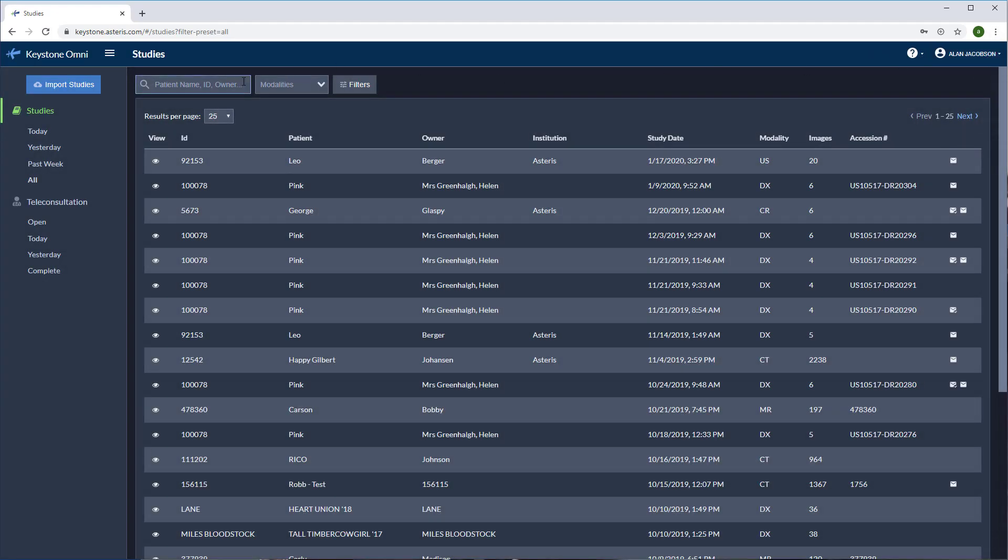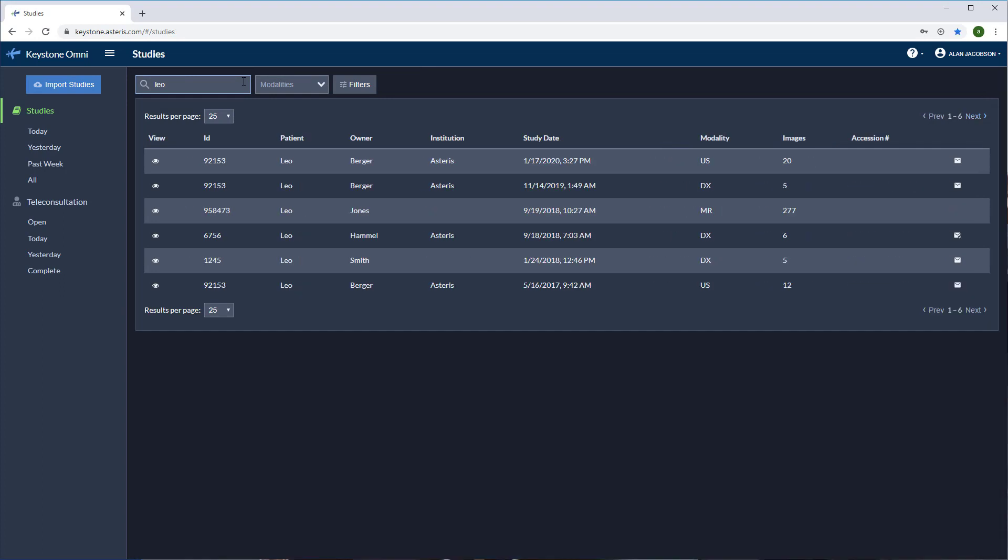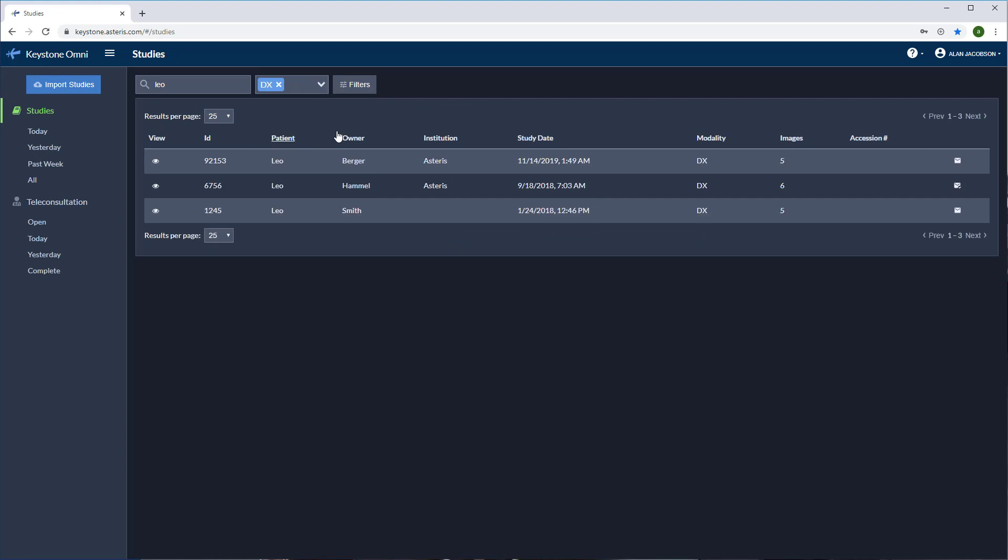Let's pull up Leo here and have a look at his chest x-rays. I'm going to put his first name in and then select digital radiography.